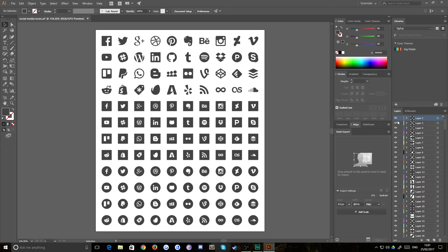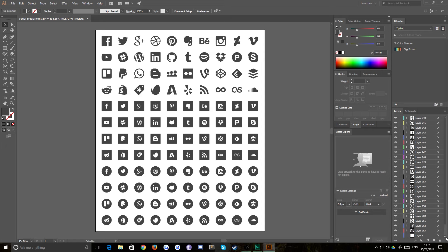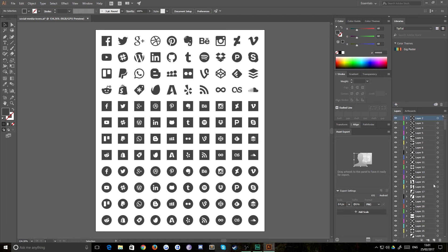Bam. Now you've got each one of these individual shapes on a layer and an empty layer where everything used to be. So just select that and delete it.